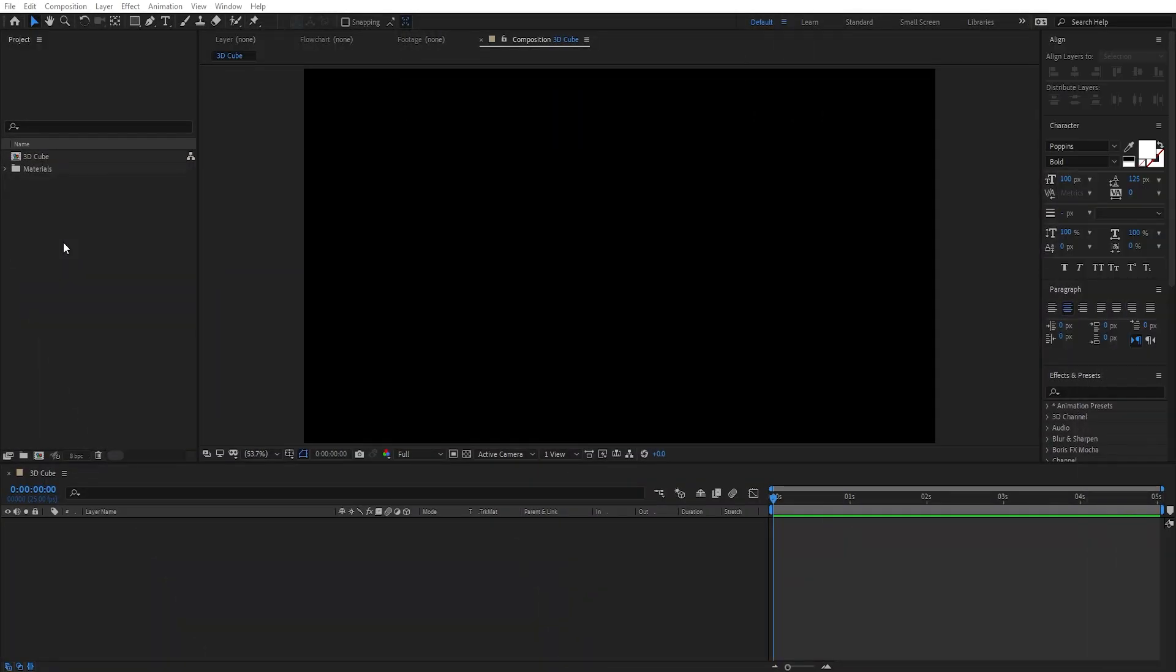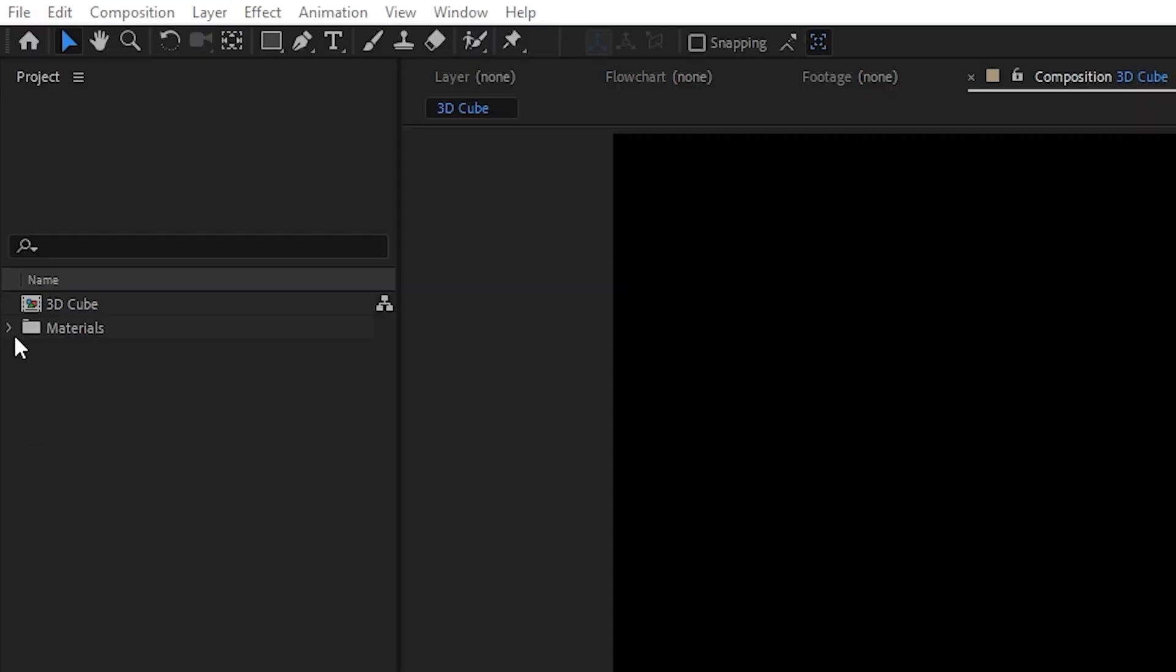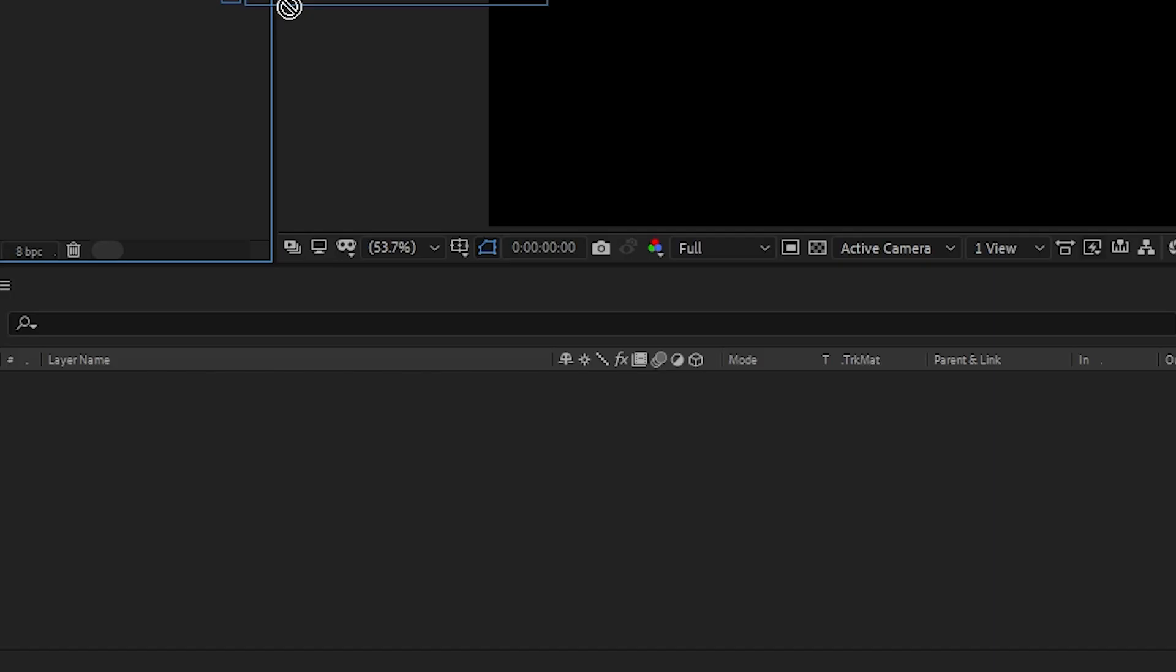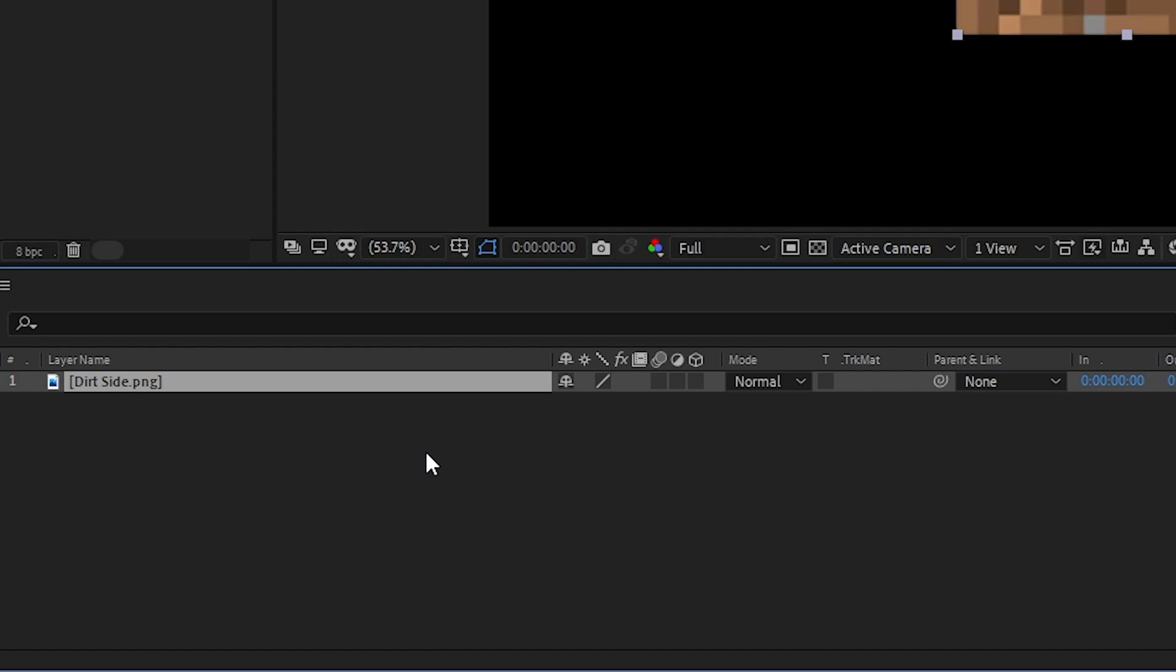To create a 3D cube in After Effects, you need six layers that represent each side of the cube. Here I have a Minecraft Dirt Texture, which I'm going to drag and drop into my comp.